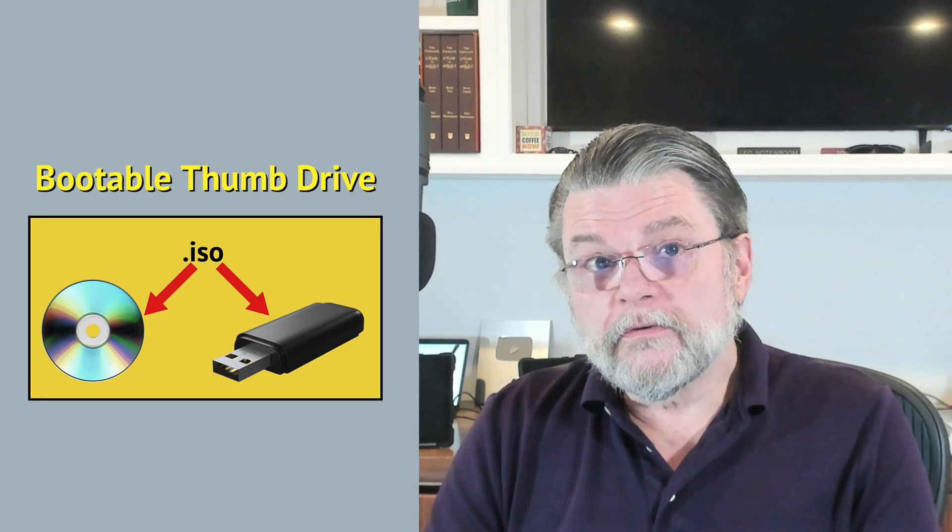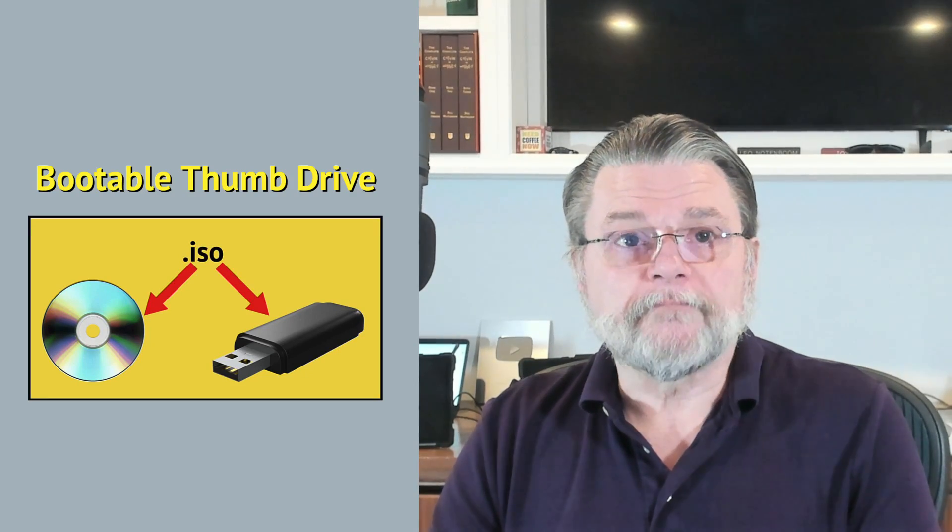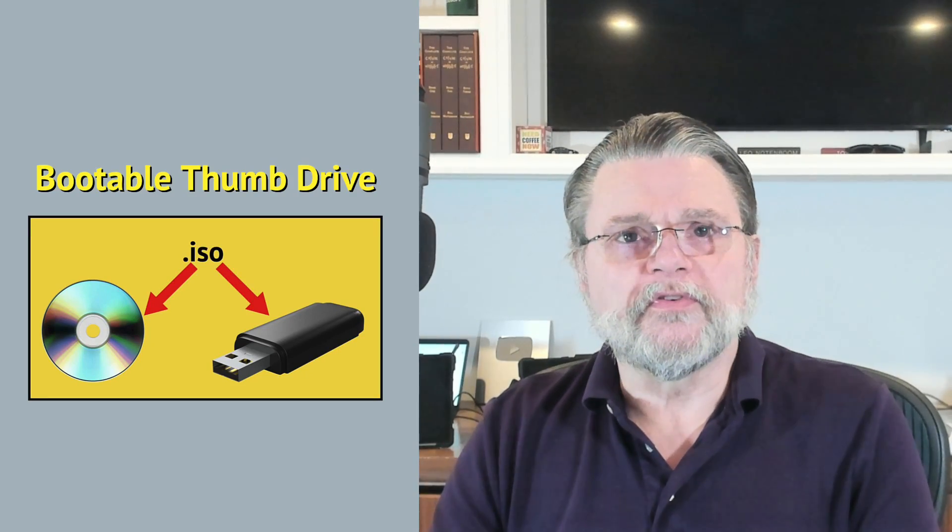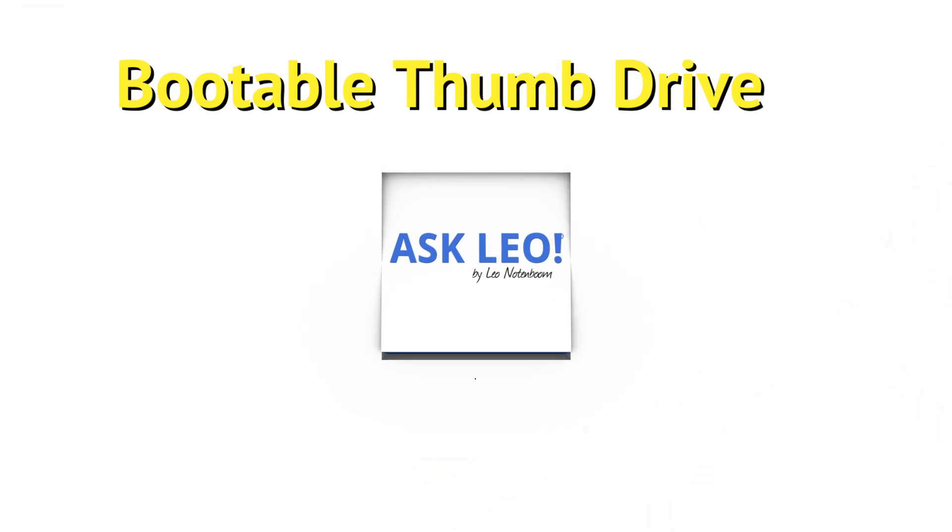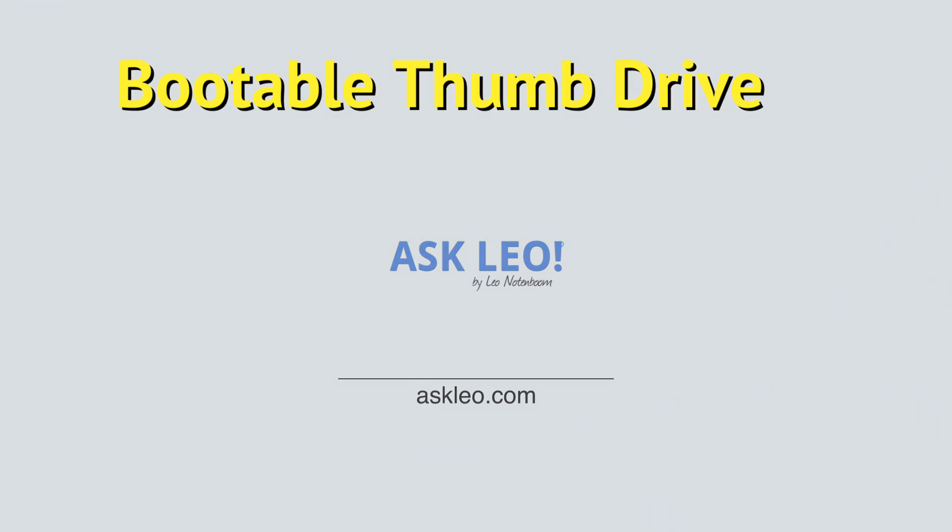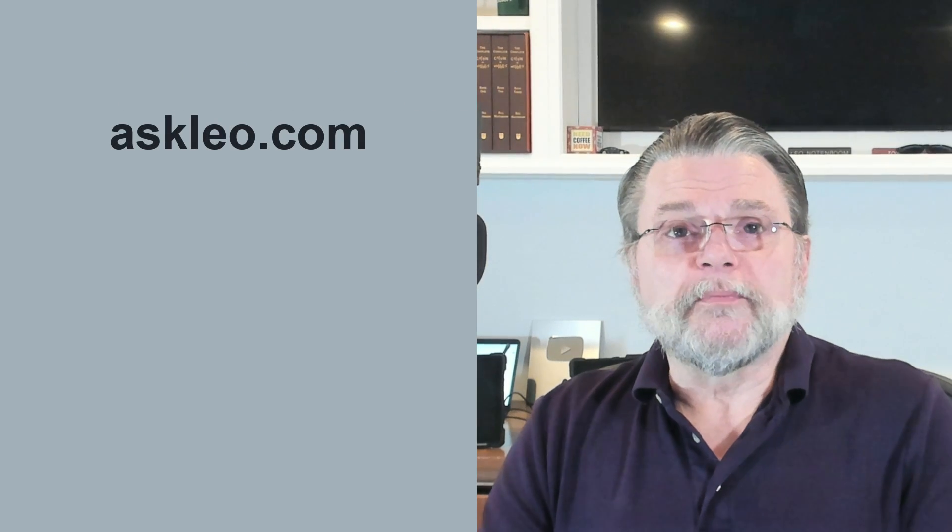Convert an ISO to a bootable USB using Rufus. Hi everyone, Leo Notenboom here for Askleo.com.